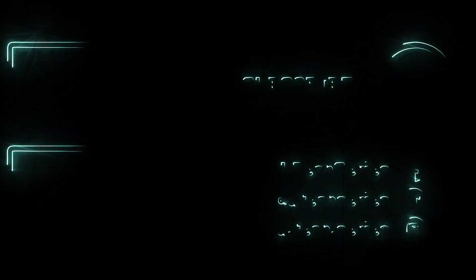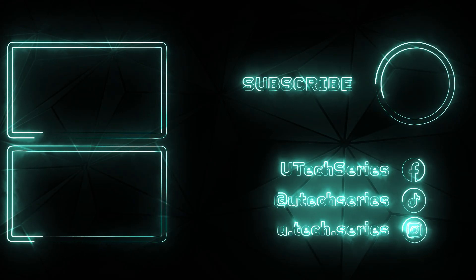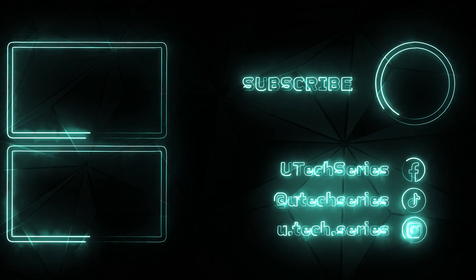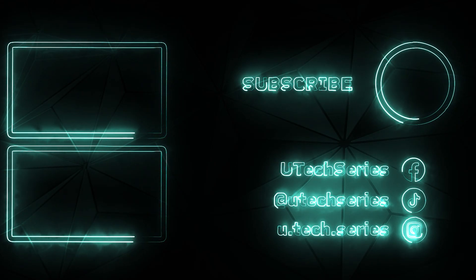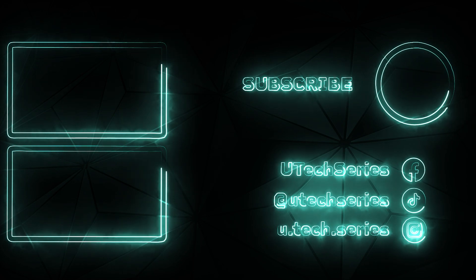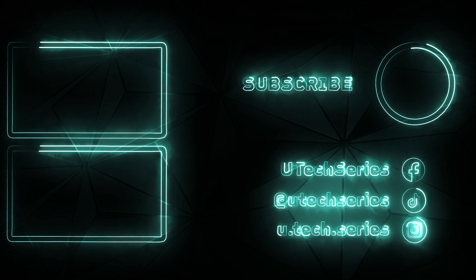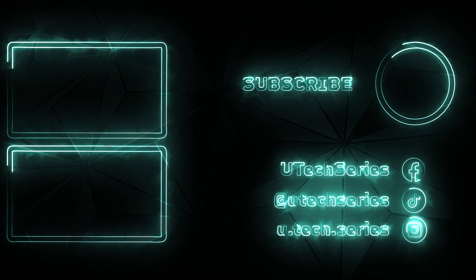Thanks for watching! If you found this helpful, hit like, subscribe, and comment below. Your support means a lot. See you in the next video!